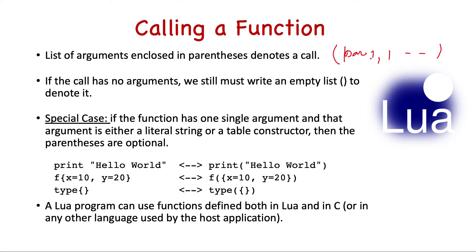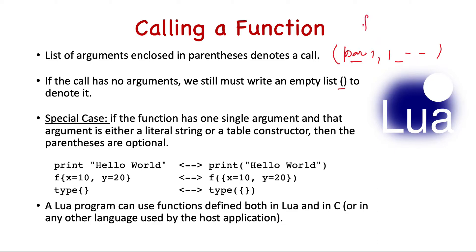We will later see that we are not bound to exactly call that many parameters the way it was defined. We can add more or less parameters also, and Lua can handle that. If the call has no arguments, we still must write an empty list. So if a function f does not take any argument, then in order to call it we need to pass an empty parenthesis.